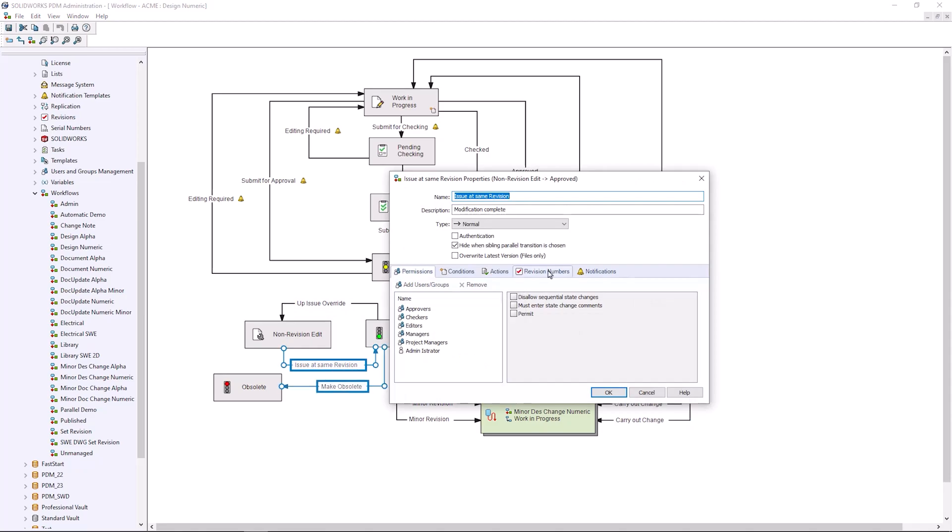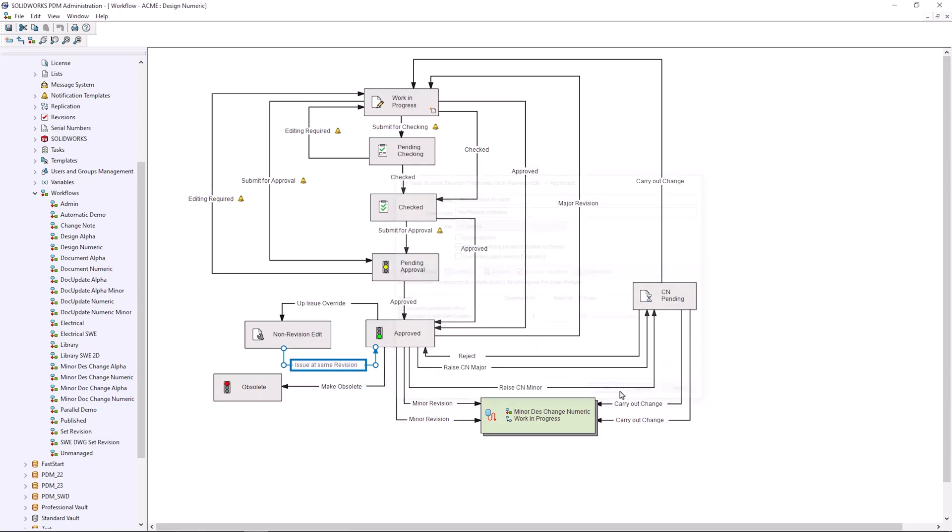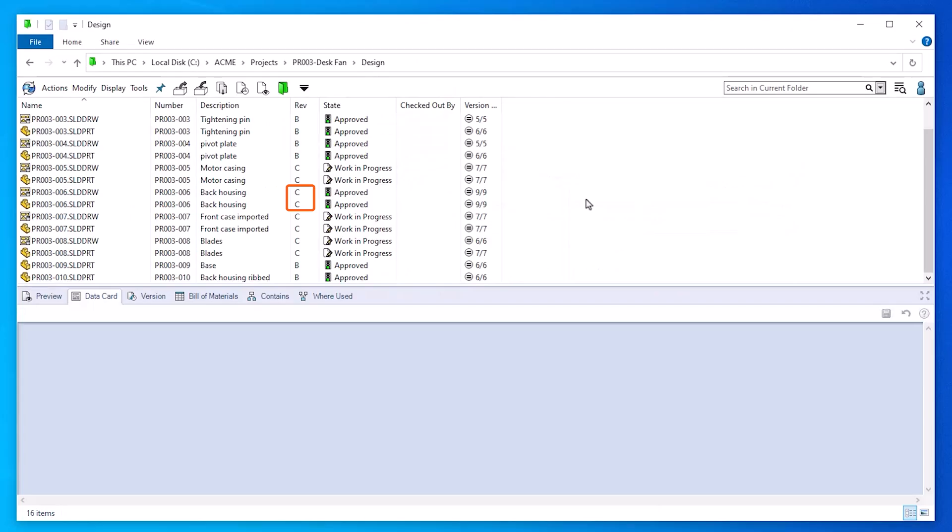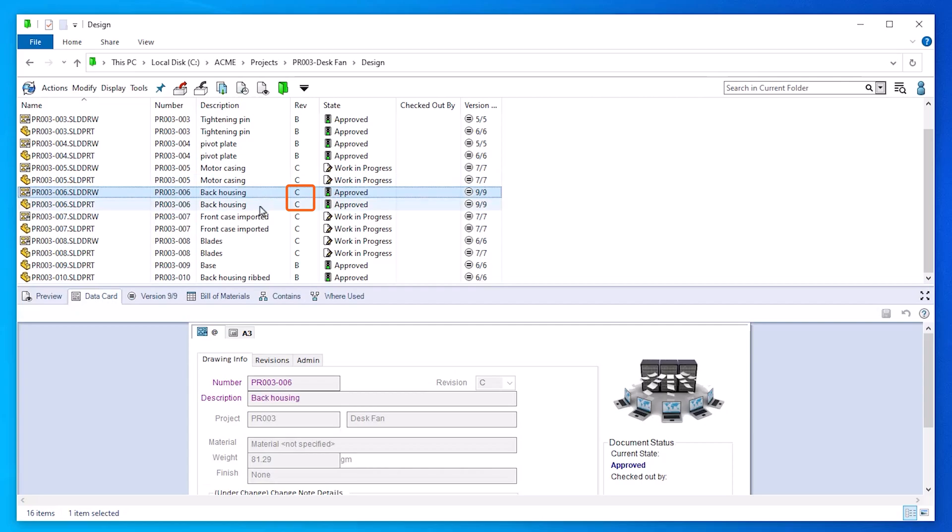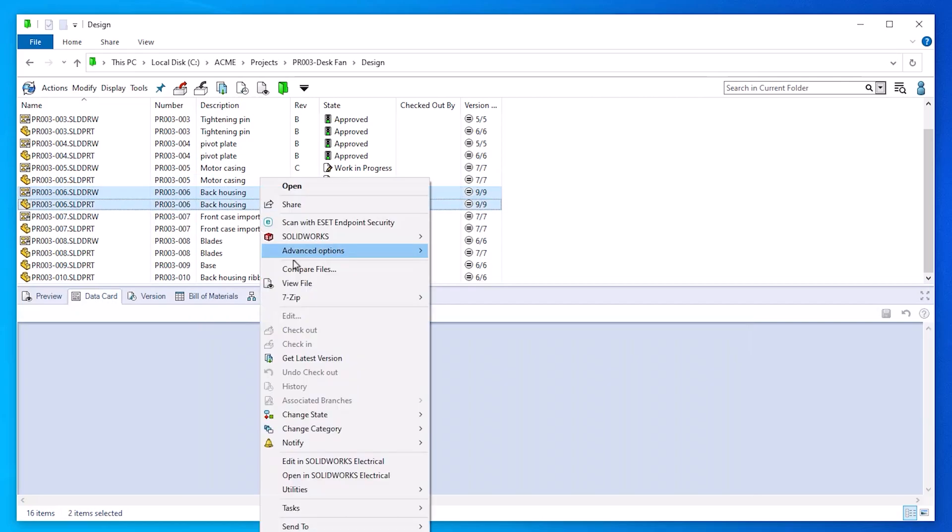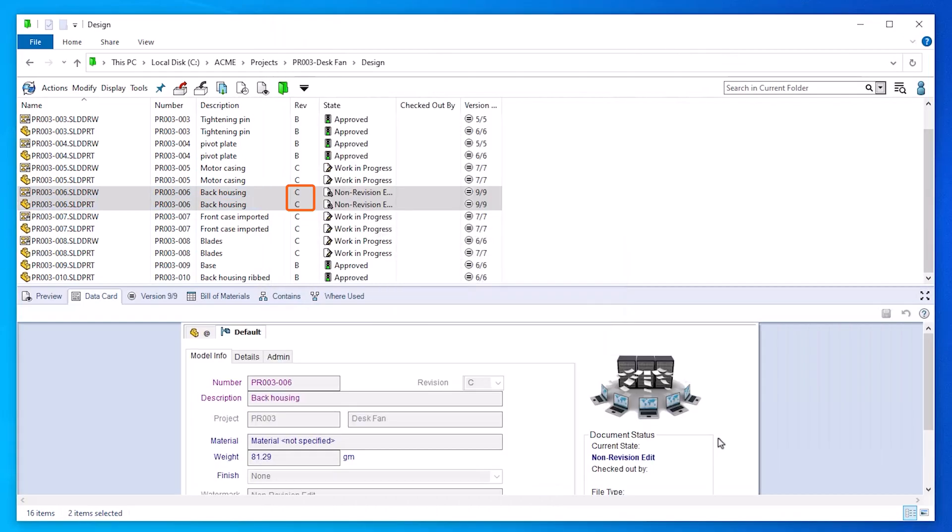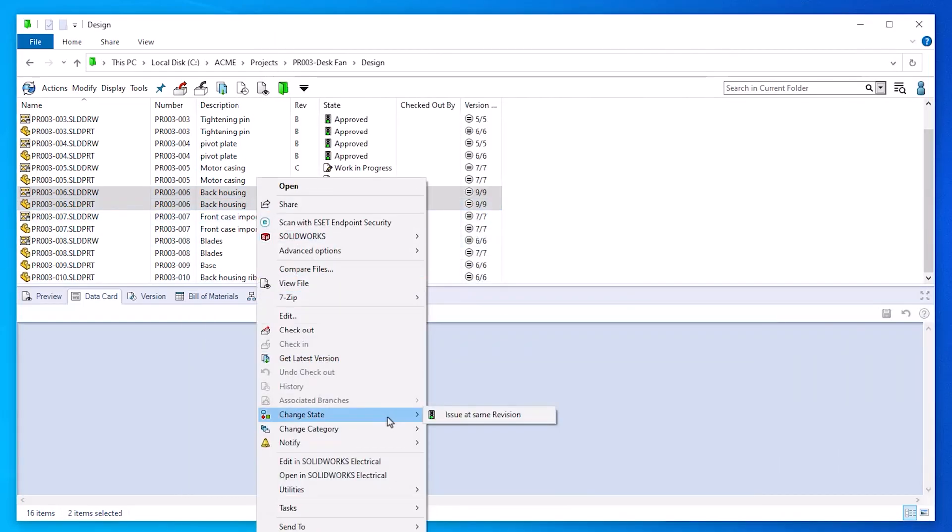The revision number settings in the transition will override this behavior. So if you have multiple transitions into one state, you don't have to use the same increment settings. This is helpful for an up issue override or minor mod loop, where you would set the revision number to increment by zero and the files will be re-approved at the same revision.